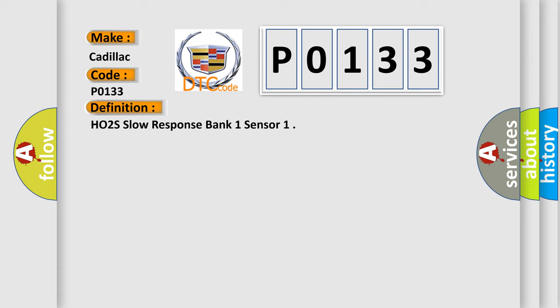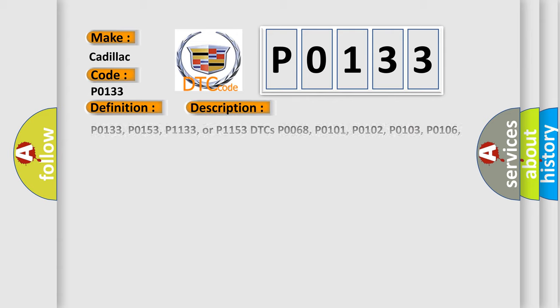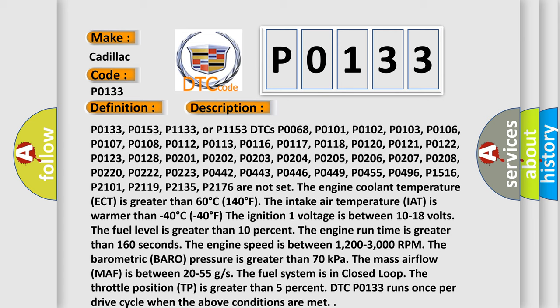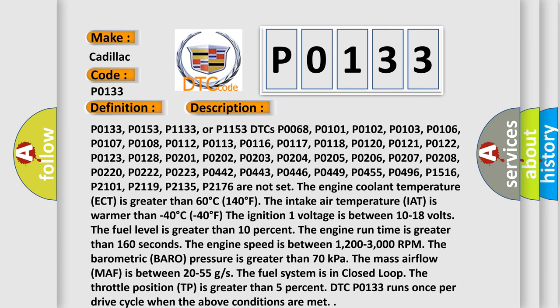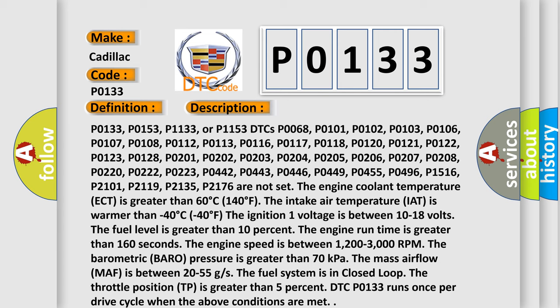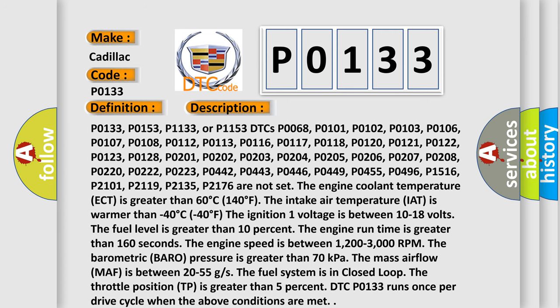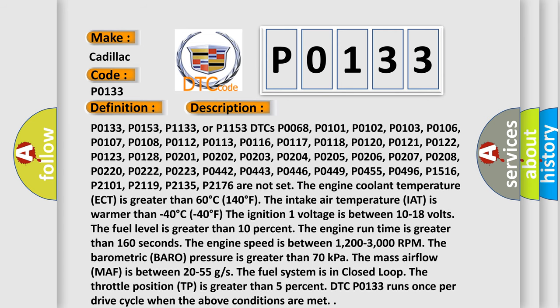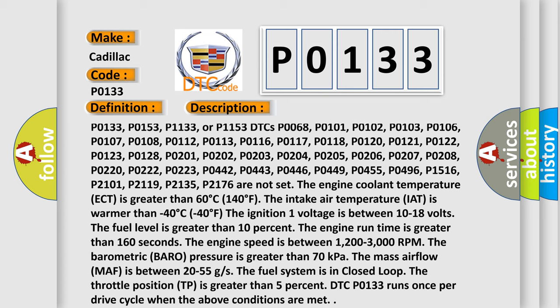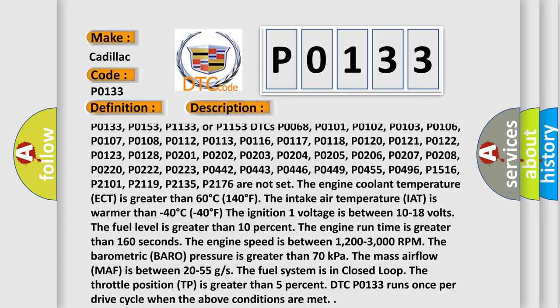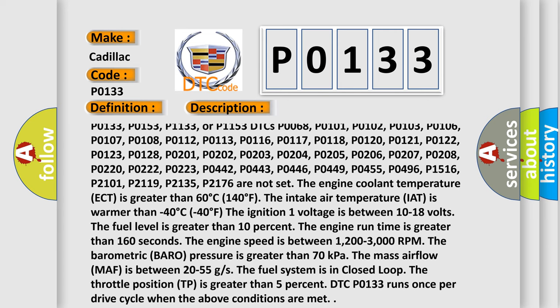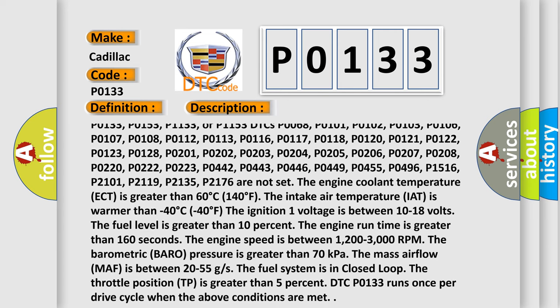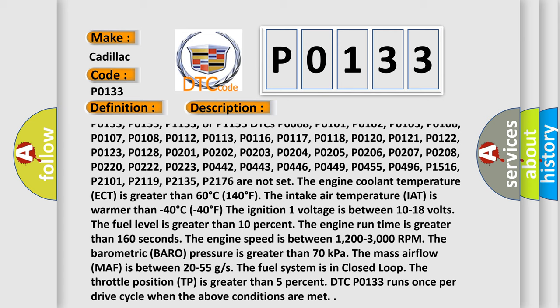And now this is a short description of this DTC code. P0133, P0153, P1133, or P1153 DTCs P0068, P0101, P0102, P0103, P0106, P0107, P0108, P0112,